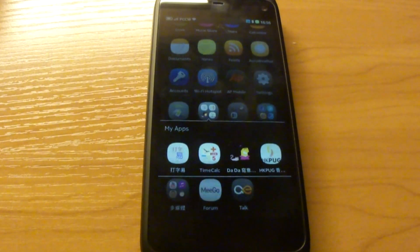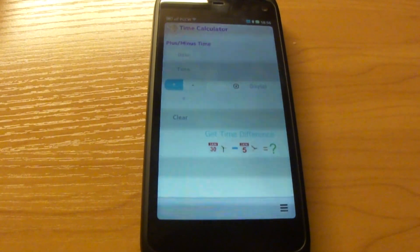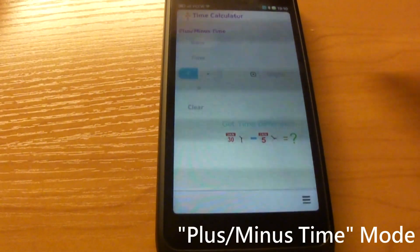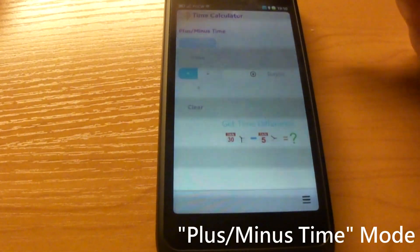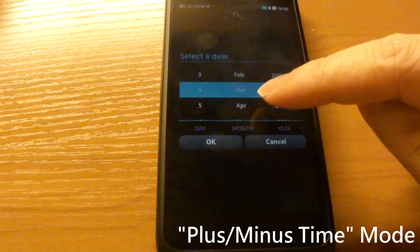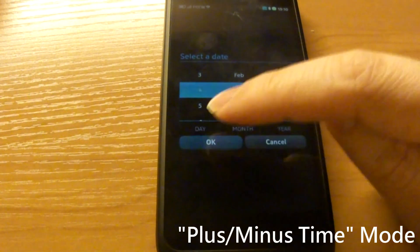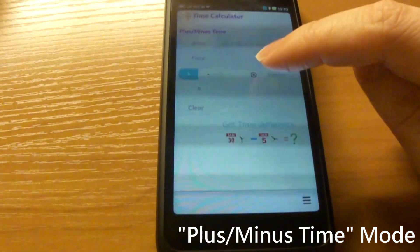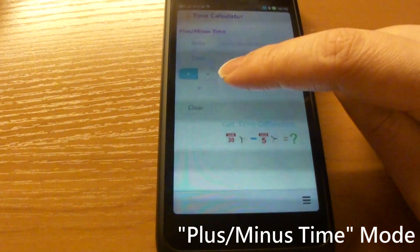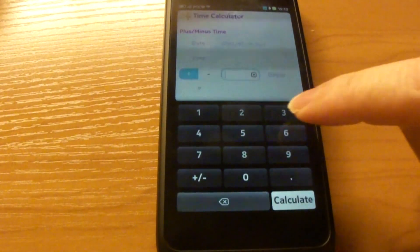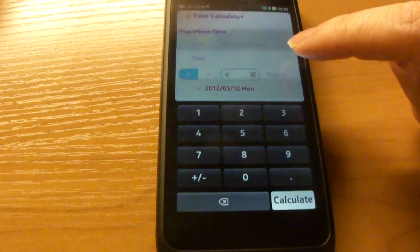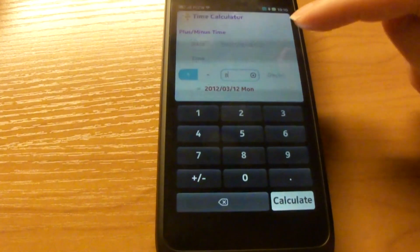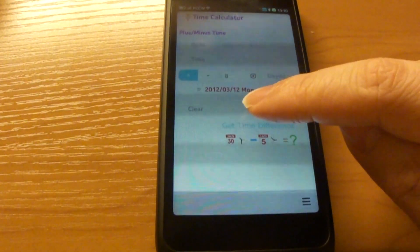This app runs on the Nokia N9 or N950. This is basically a time calculator where you can specify a date time value, for example, March 4th. And you can add or subtract a number of time units, for example, 8 days. And you get March 12th.